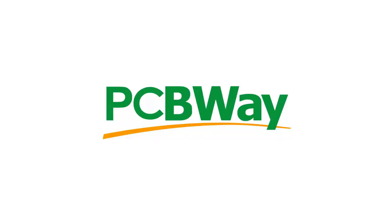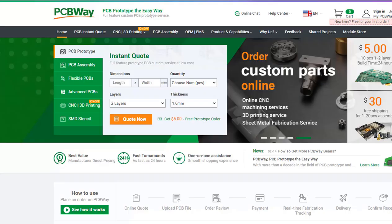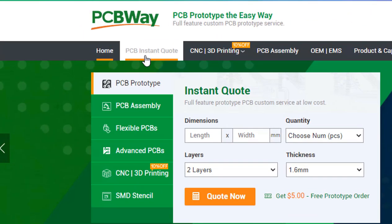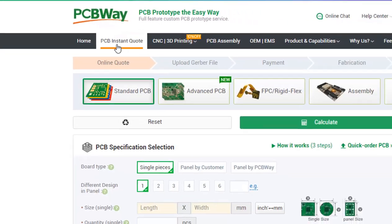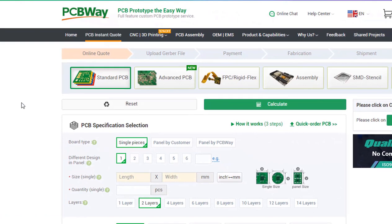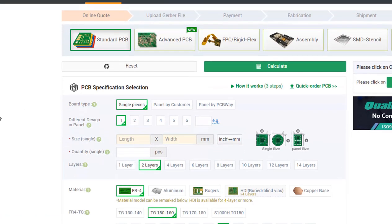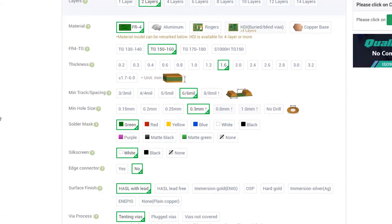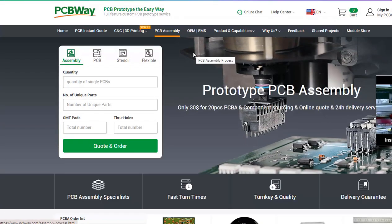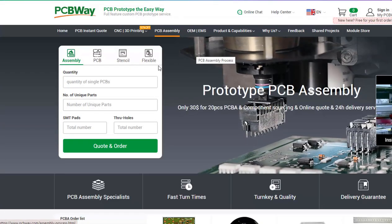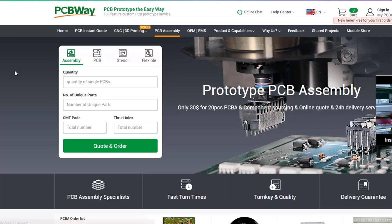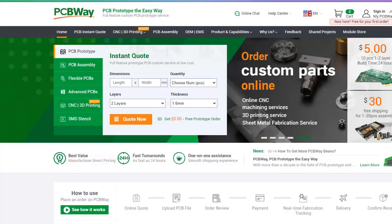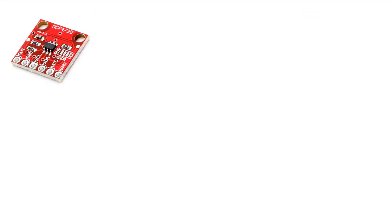This project is brought to you by PCBWay. If you need quality PCBs at competitive prices, just fill up the form on their website and you will get PCBs delivered to you in no time. They also offer 3D printing, CNC machining and PCB assembly. The link will be in the description, so go and check them out.